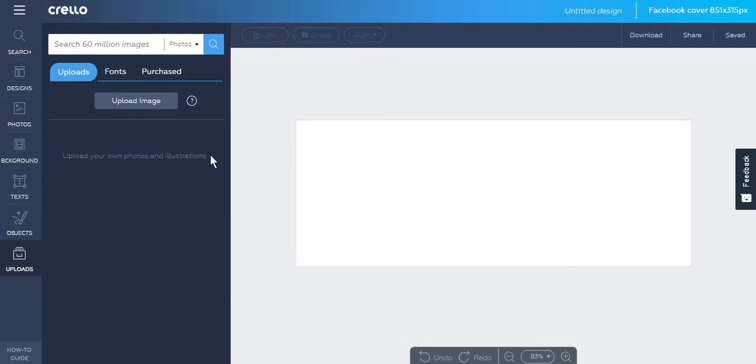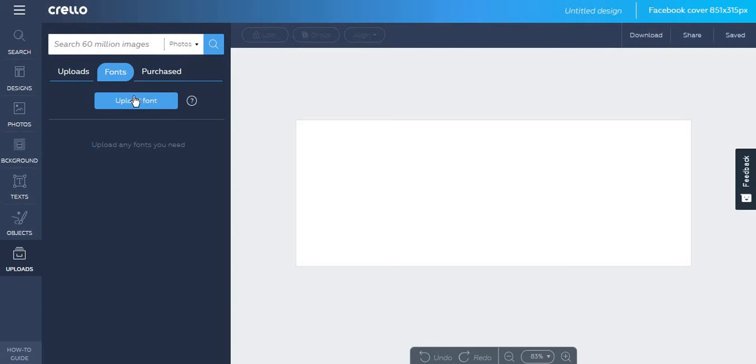One thing I like about Crello.com is that I can upload my own fonts. If you are a Canva.com user, you have to pay for this service.